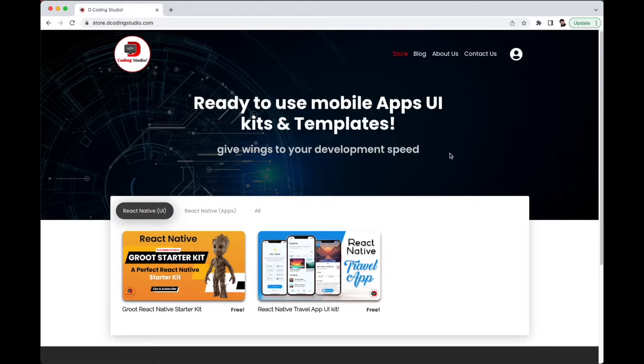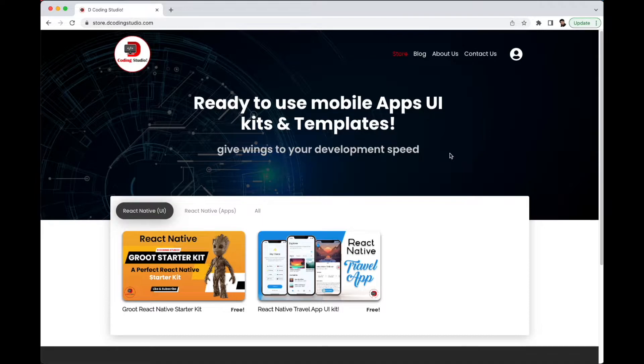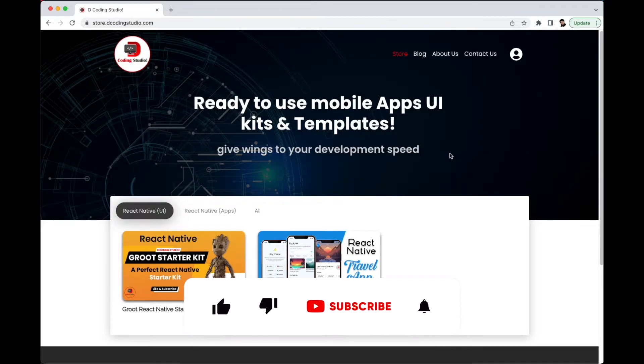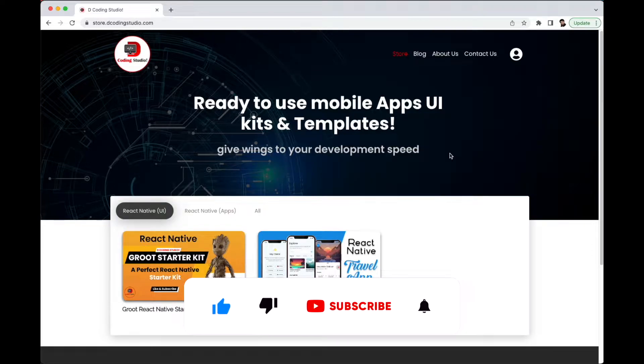Welcome back to Decoding Studio. Today I'm going to talk about store.decodingstudio.com. I'm starting a store where I will upload React Native UI kits and React Native apps as well, like templates that you can use.